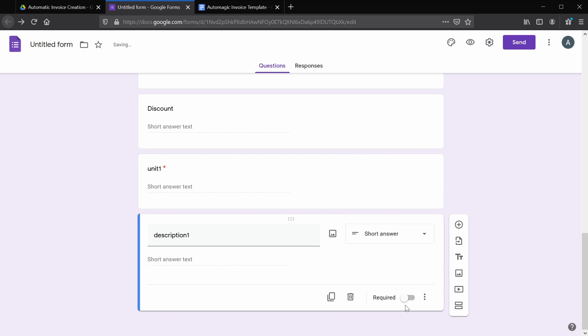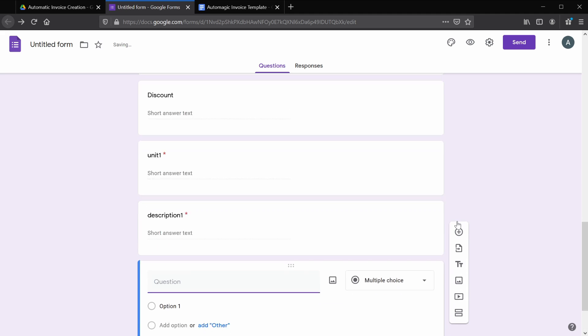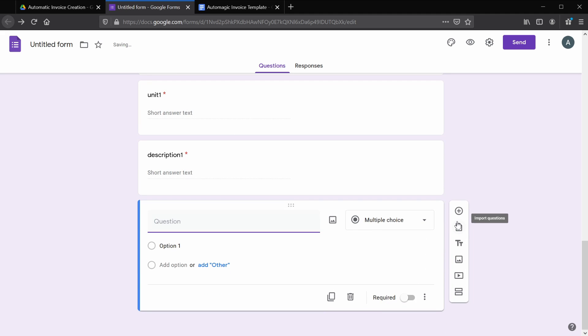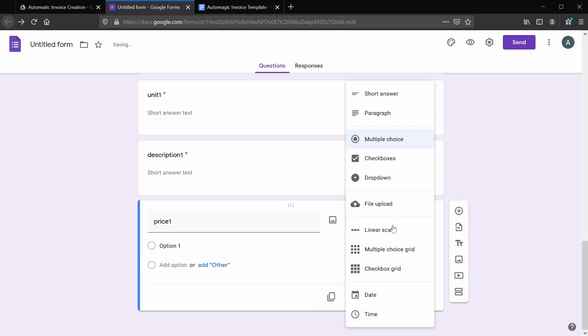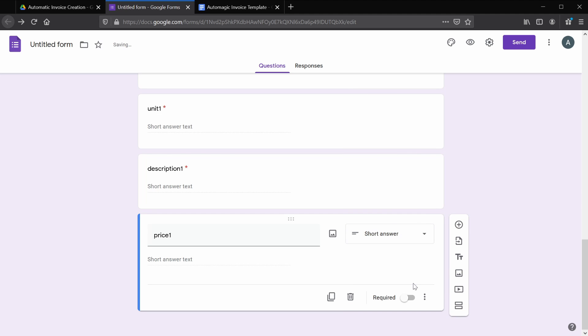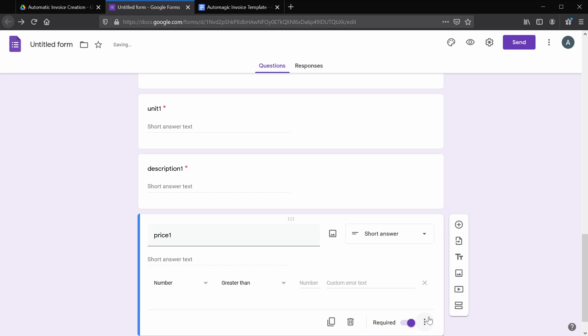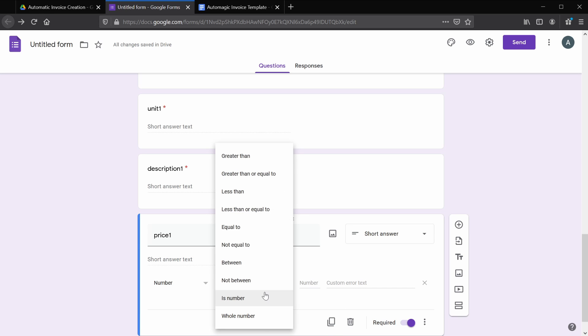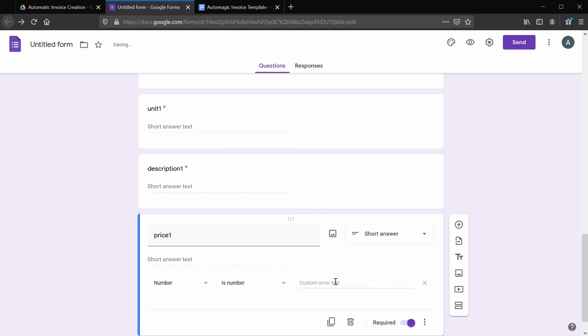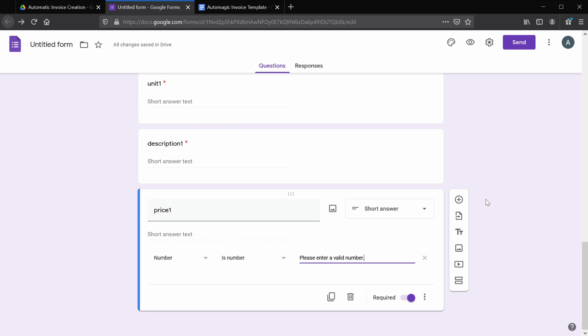Now it's very important that we have something named price in here. So if you do end up changing the template variables, make sure that the word 'price' is in this. Otherwise, the script we're going to create later is not going to recognize the numbers. And for each price, we're going to want to add response validation. So I'm going to pause the video here, but go ahead and add the others.